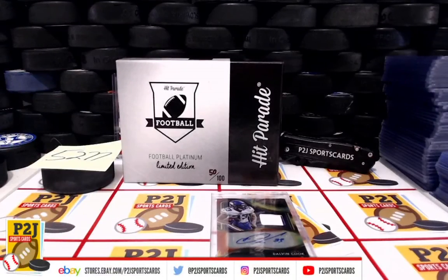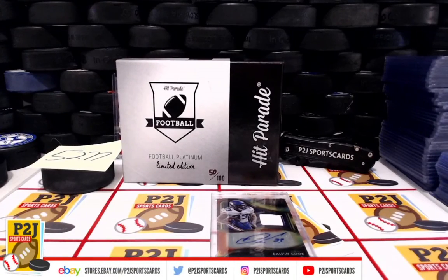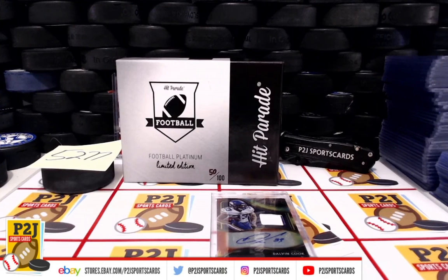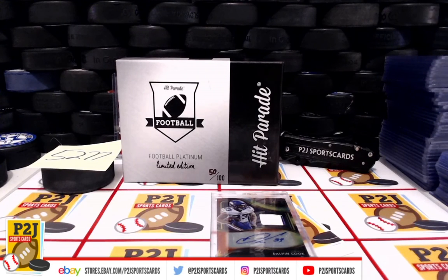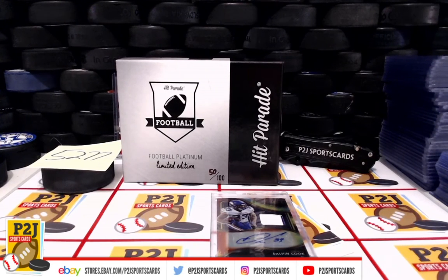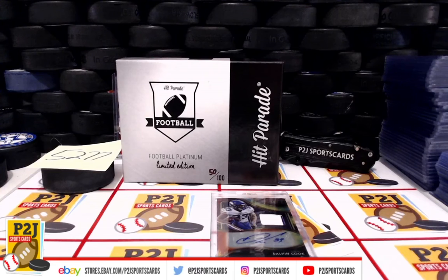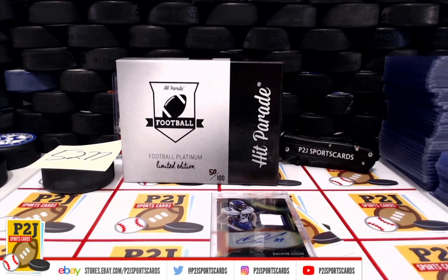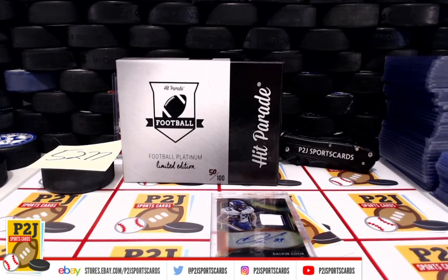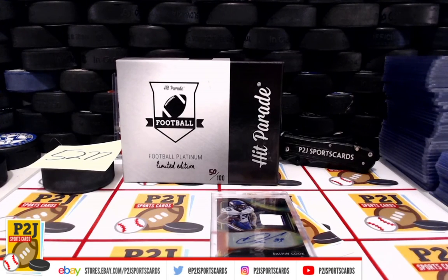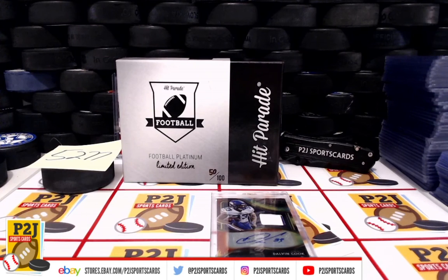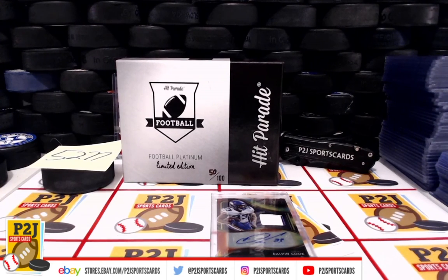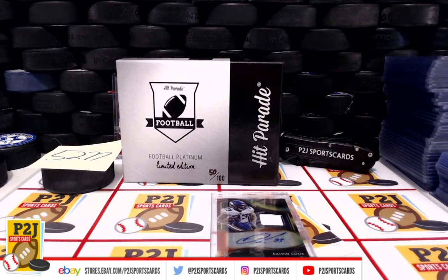Congrats on break 5277 for the 2021 Hit Parade Platinum Football Card Box. Want to thank everyone for getting in the break and all of you watching, we do appreciate it. Don't forget to hit that red subscribe button. You'll find us on eBay and on social media at P2J Sports Cards. Hope to see you all very soon. Stick around for the bonus break spot and the autographed football mini helmet.